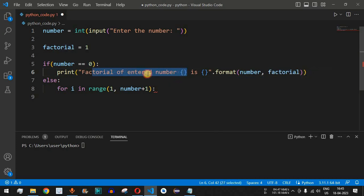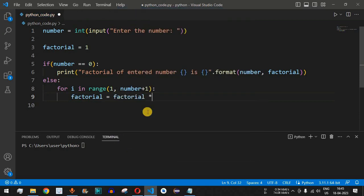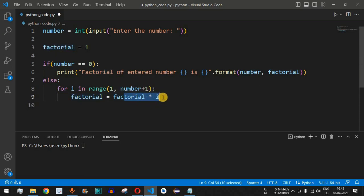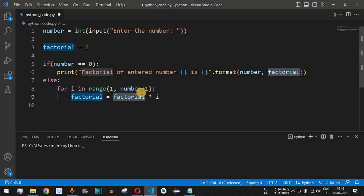Inside the for loop, we write 'factorial = factorial * i', where i ranges from one up to number plus one. For example, if the number entered is four: factorial starts at one; one times one is one; one times two is two; two times three is six; six times four is 24. When i reaches five it is out of range, so the loop ends with factorial equal to 24.